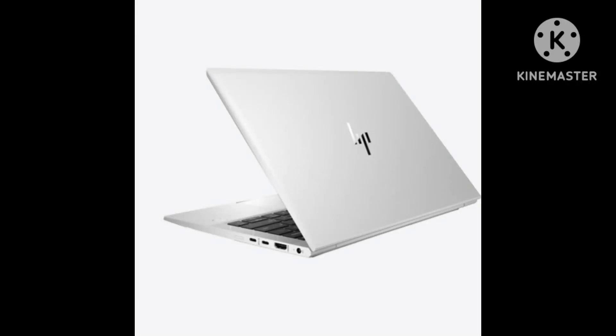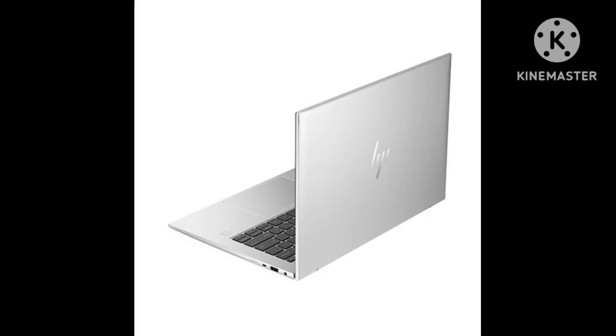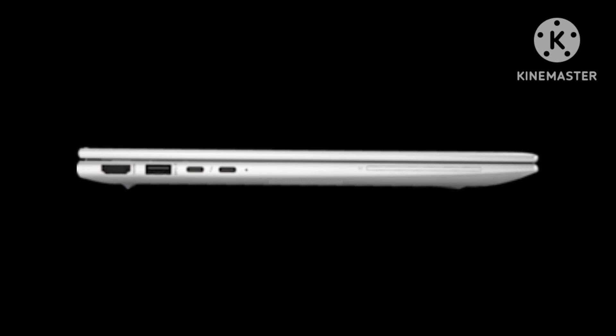The EliteBook 1040 G10 is the business flagship from HP. In terms of its price, it positions itself even above the EliteBook 845 G10 that we tested recently. This makes it the direct competitor to Lenovo's ThinkPad X1 Carbon G11, which is also exclusively available with Intel CPUs.